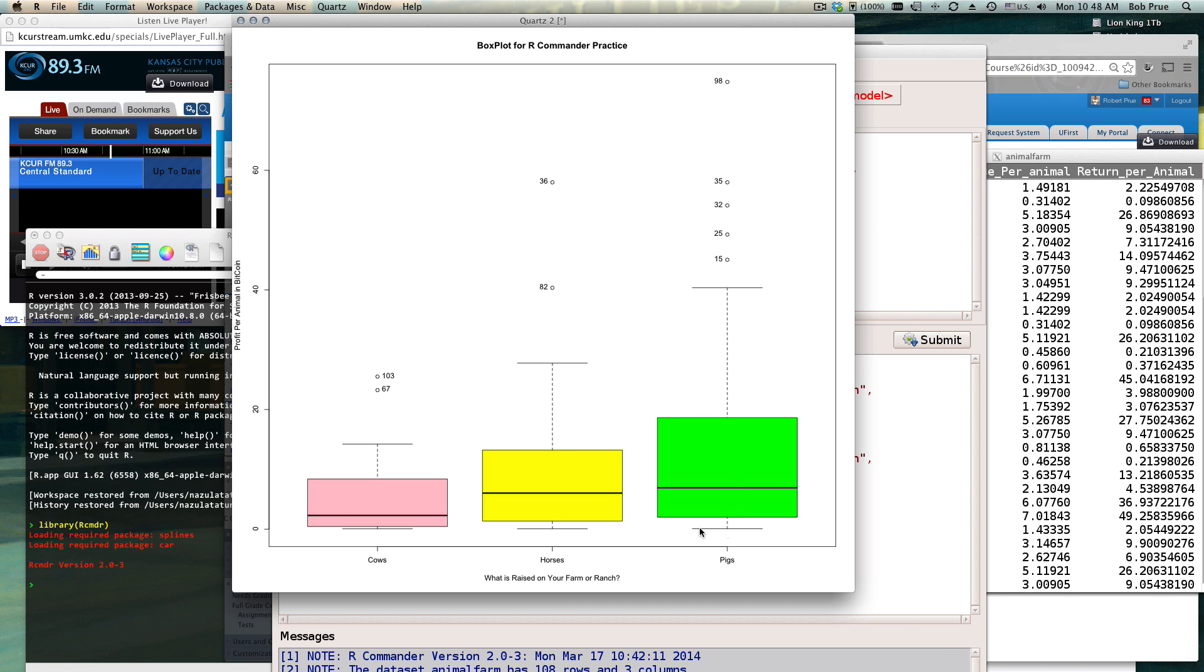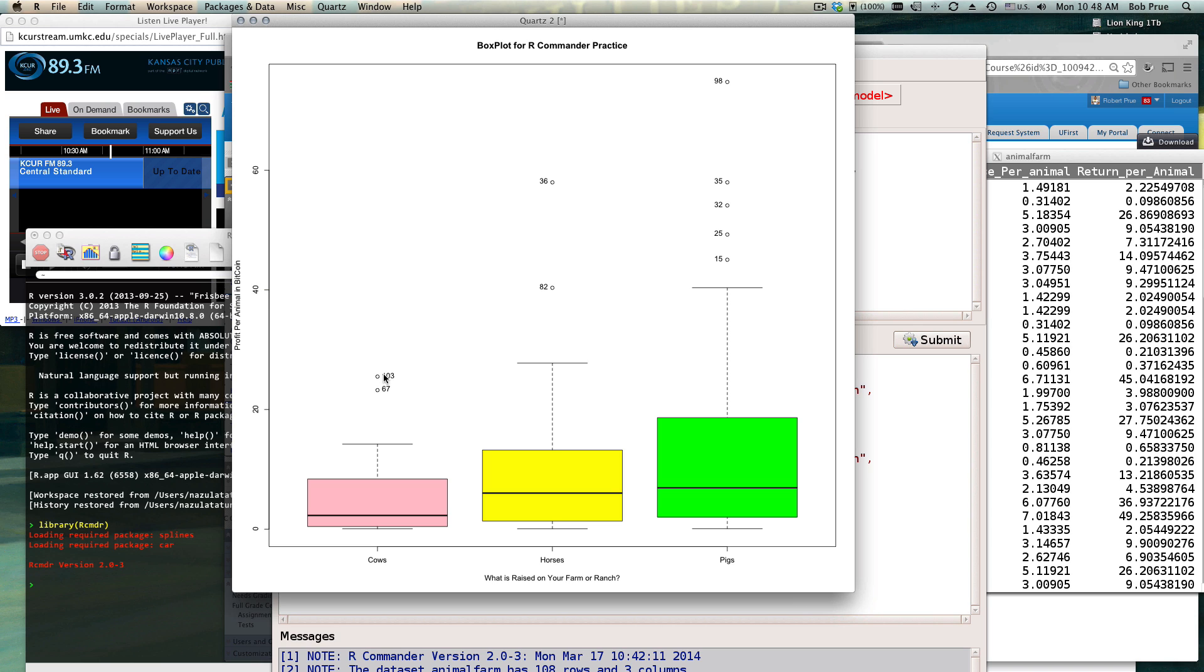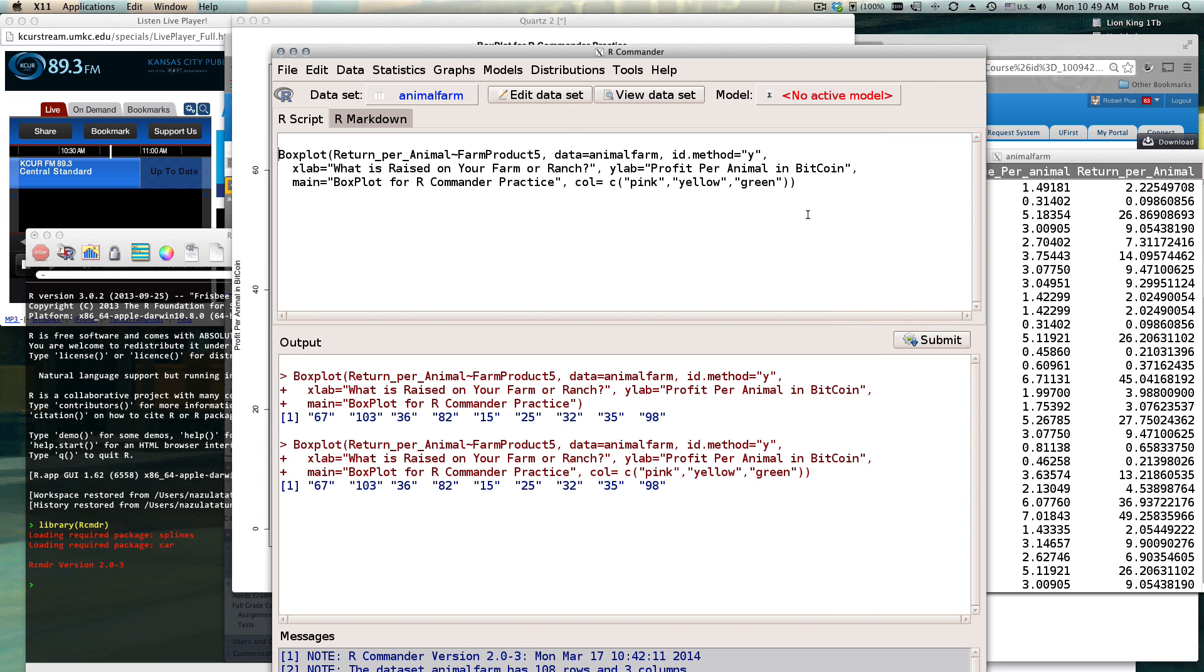These little whiskers out here, those are going to be two standard deviations below, and that indicates how many are in that group. What these little dudes are out here in the middle of nowhere are outliers. We see that somebody made a lot of money on their pig, so they probably didn't invest much but got a lucky return.